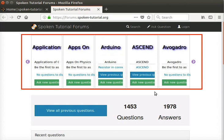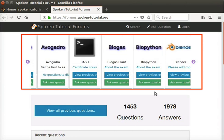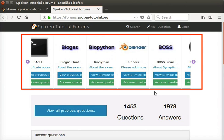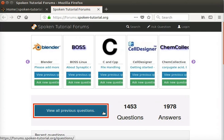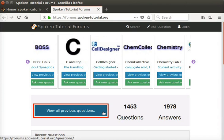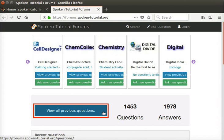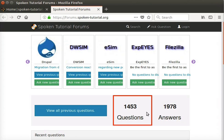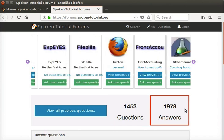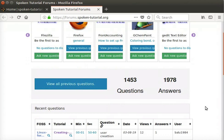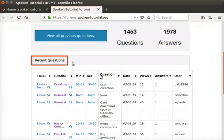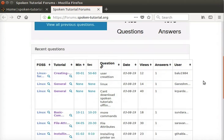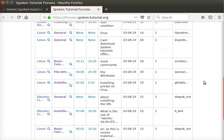On the top part of the page is a slider which displays all the software series in graphic form. Just below the slider menu bar is a prominent blue button named View all previous questions. On the right of this button, we can see the total number of questions posted so far and the total number of answers posted till date. Below this is the Recent Questions section, where we can view the 10 most recently posted questions arranged in chronological order.